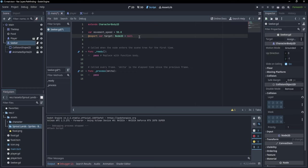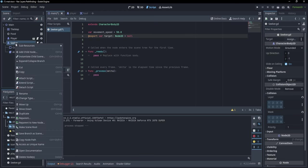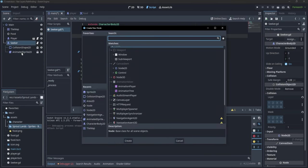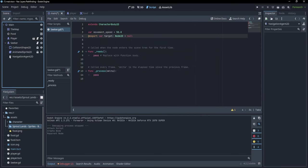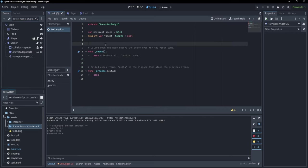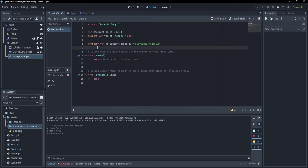There is a special node that we can use in order to enable navigation, and that node is called a NavigationAgent2D. So under the seeker, I'm going to add a new child node which is called NavigationAgent2D. And now we can reference this navigation agent in order to get our path towards the player. So drag and drop while holding control, and as you can see, we have here a new navigation agent variable. With this NavigationAgent2D object, we are going to be able to find the position of the player and follow that player properly.